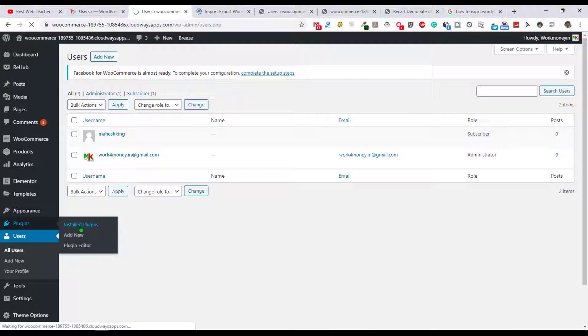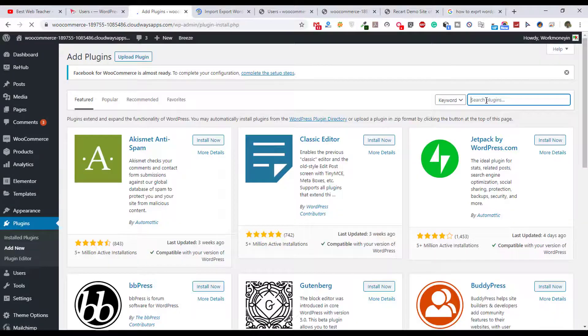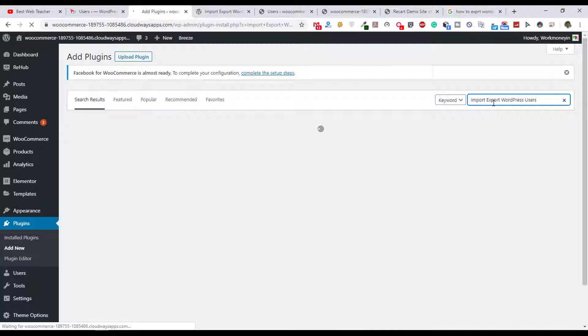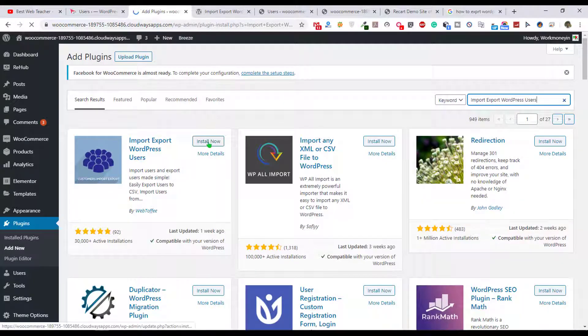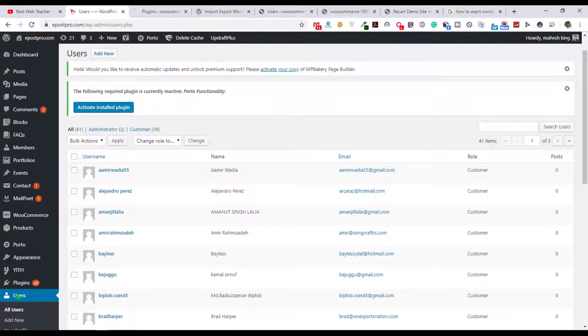Just copy it, and for both websites we need to install this plugin. Just go to plugin and add new, and just paste it here. It will automatically search this plugin which we want to install. This is the plugin, just click on install and activate it. So it's activated now and on the other website also we need to do the same things.